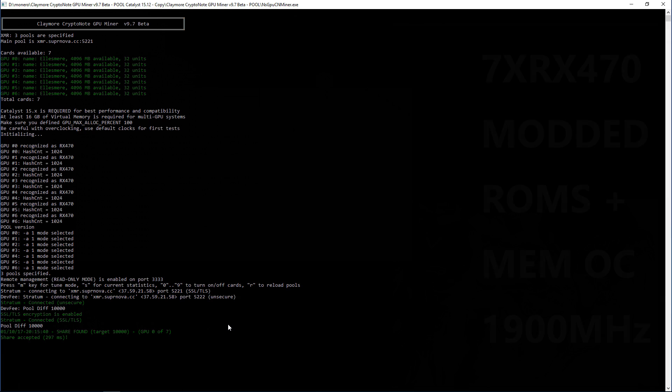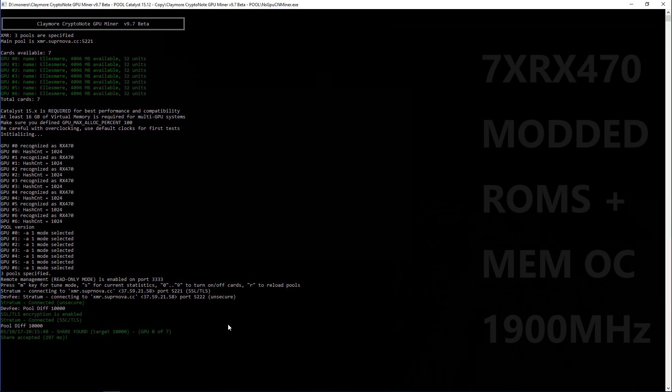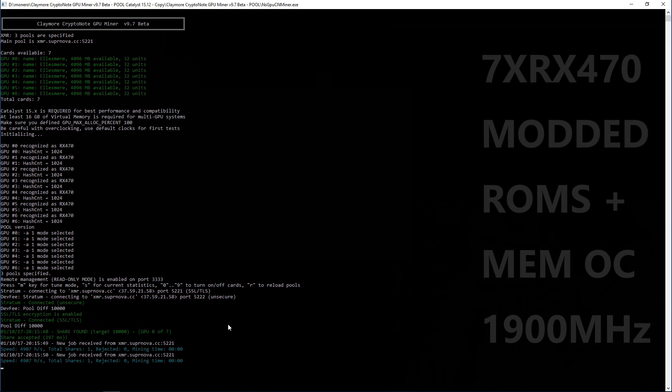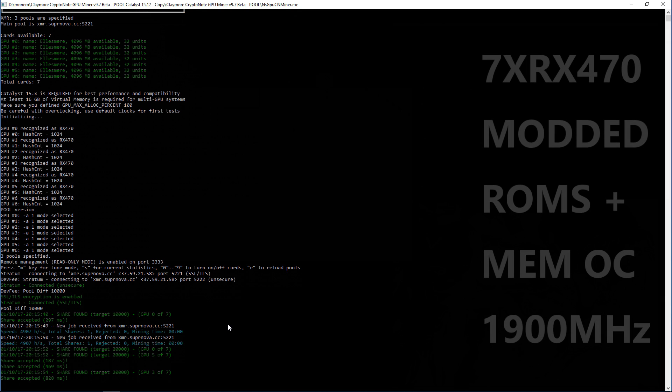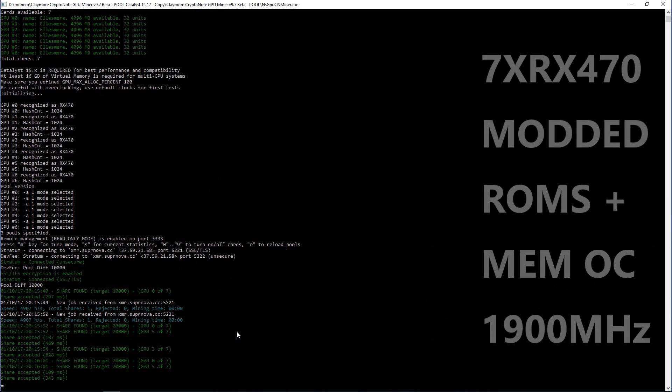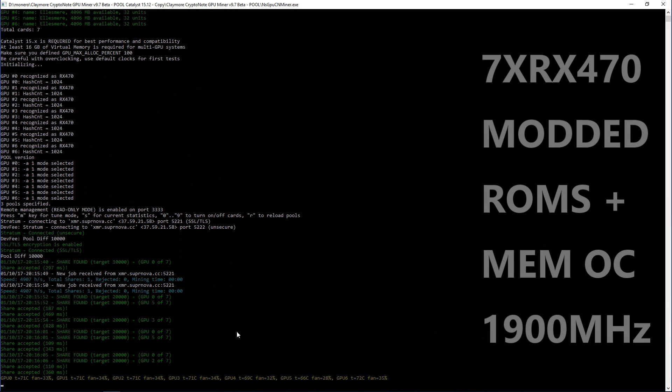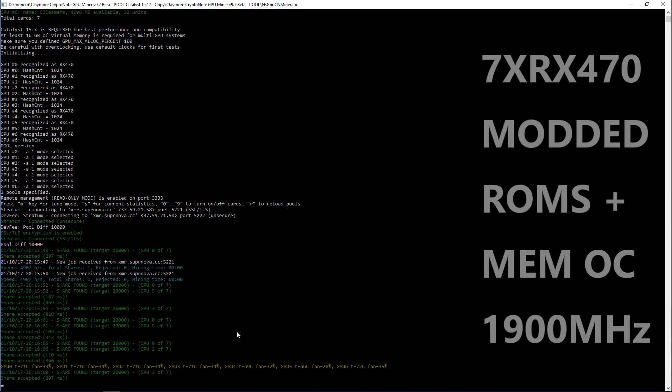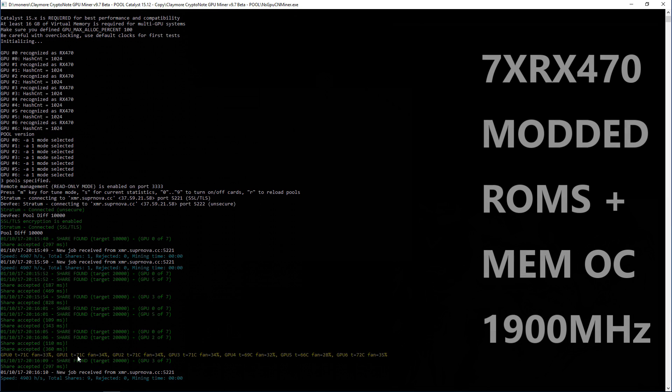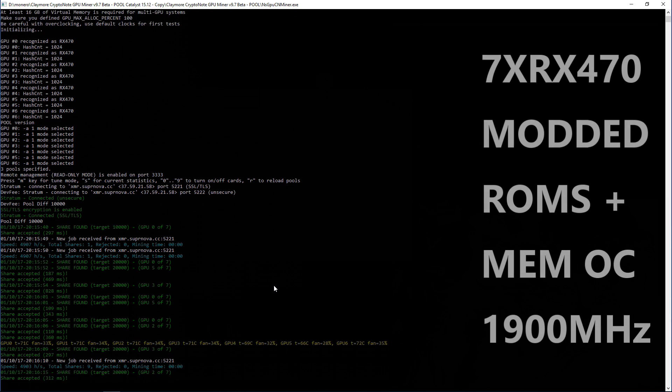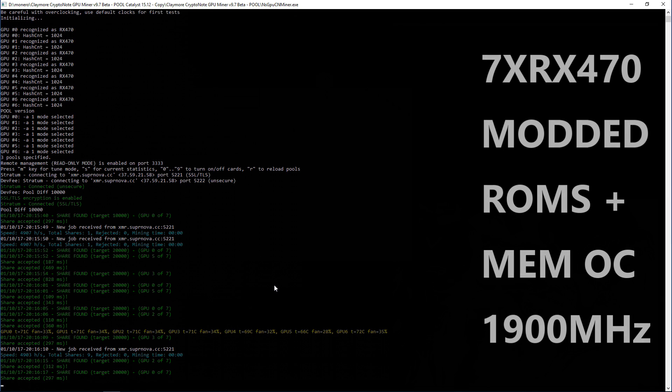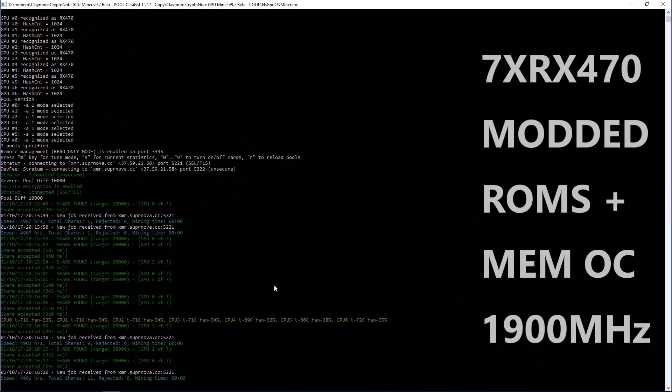So these are seven RX 470s with modded ROMs and memory overclocked to 1,900 megahertz. And you can see that I'm getting over 4,900 hashes per second with all seven cards.